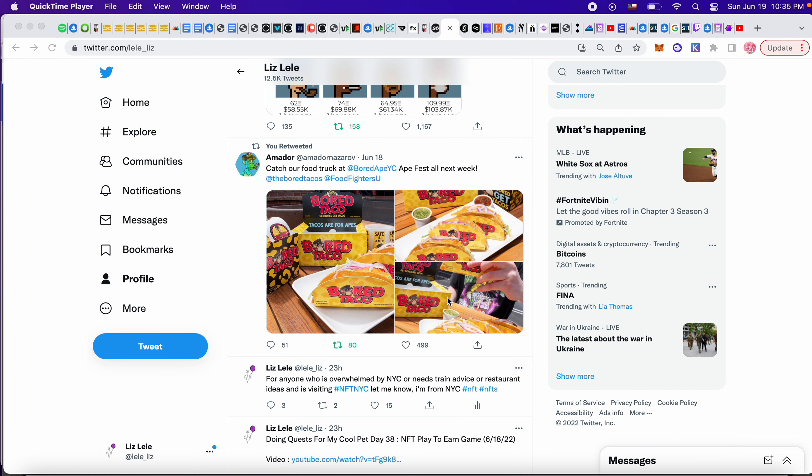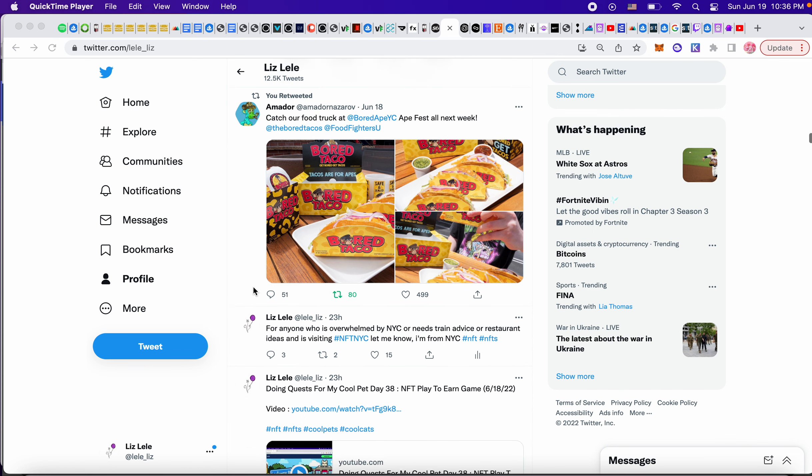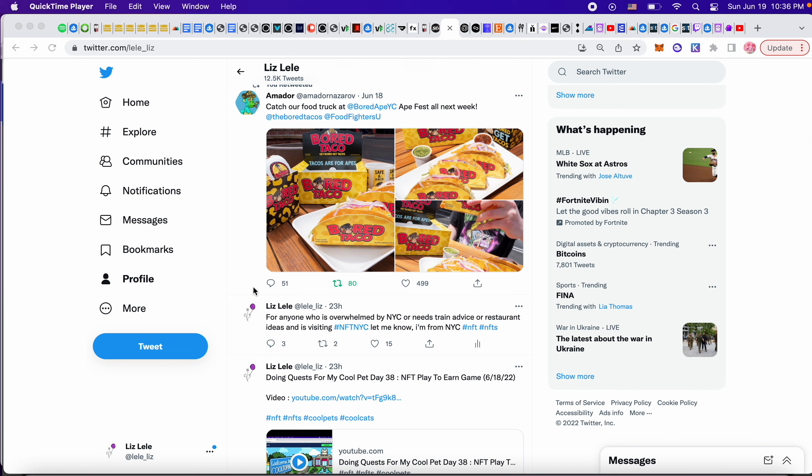This is also interesting. I definitely want to get a taco. This is another food company that popped up with an ape representative. It's called Board Taco. So it looks good. I'm going to try it. I feel like the packaging may be worth something as well. So really cool.